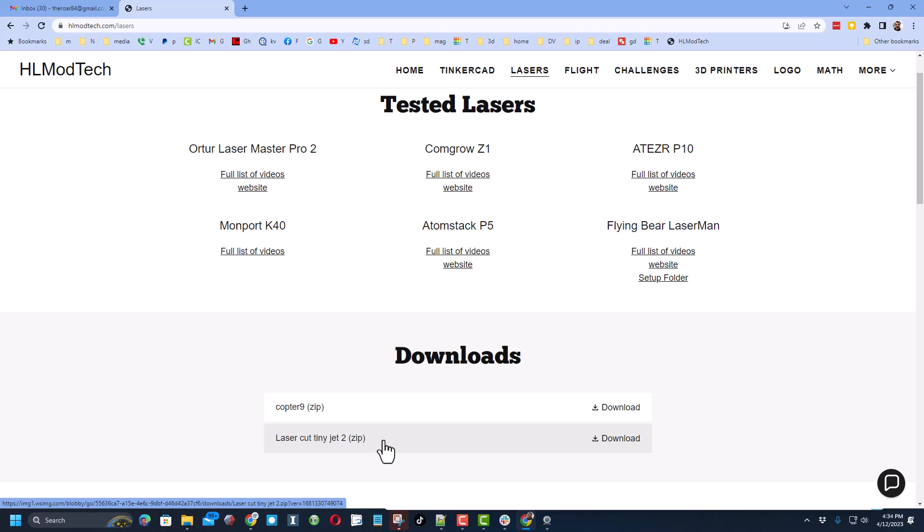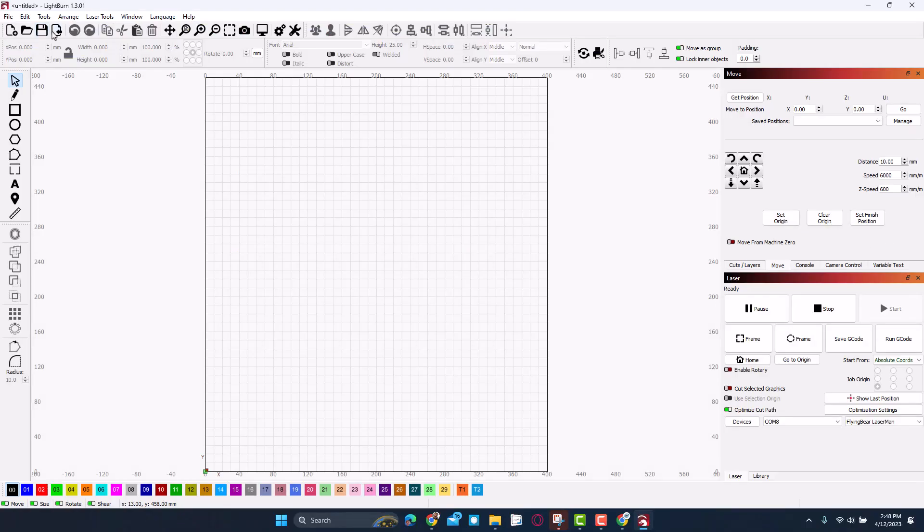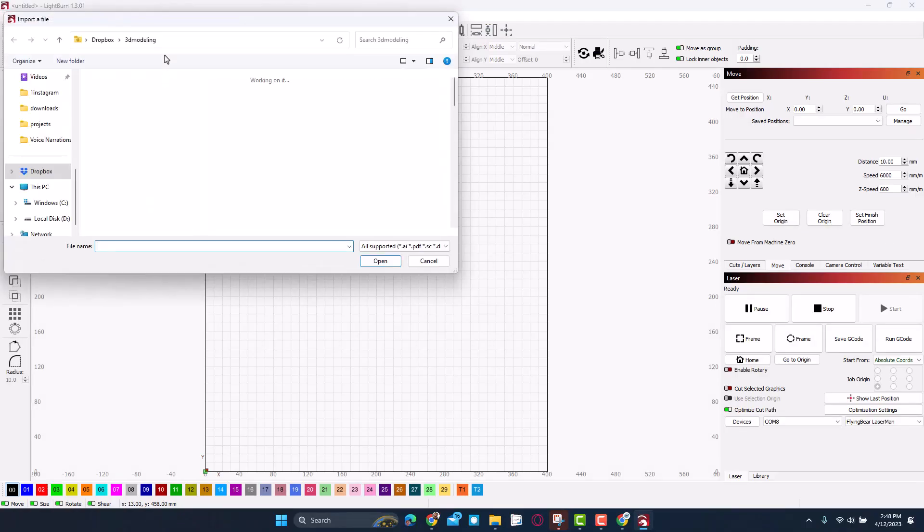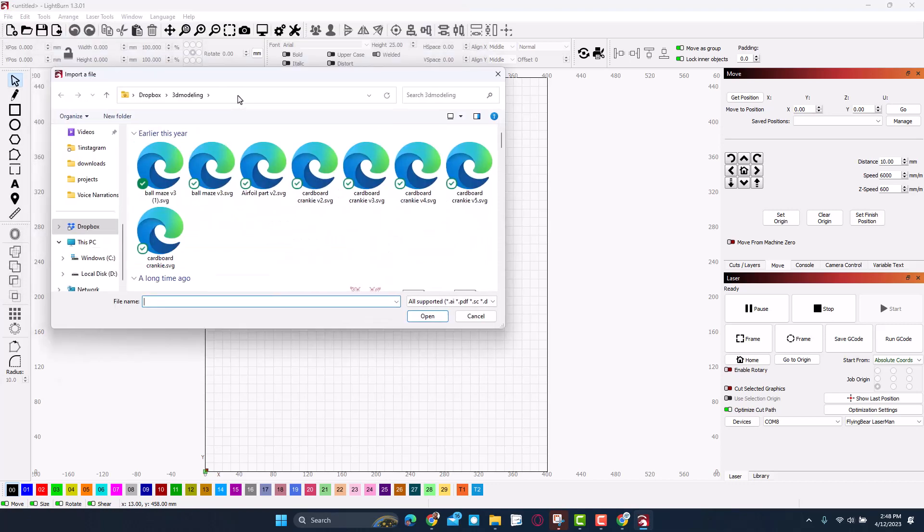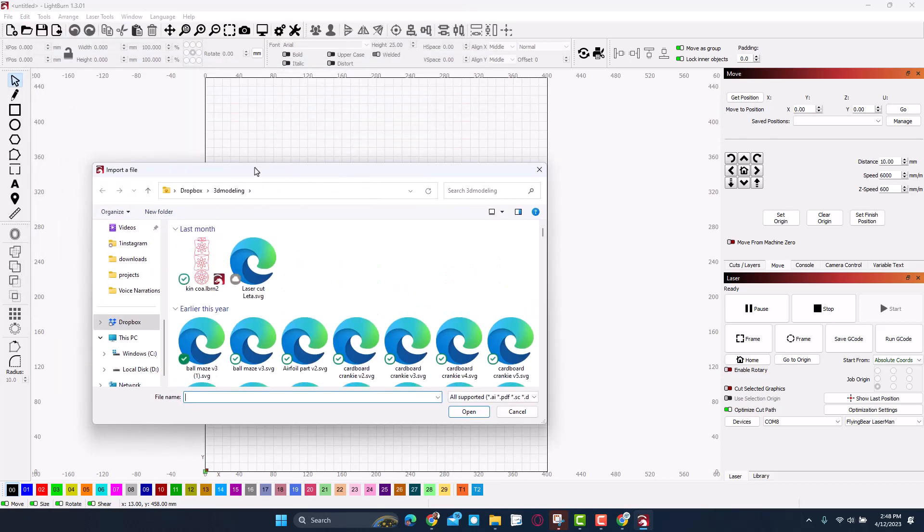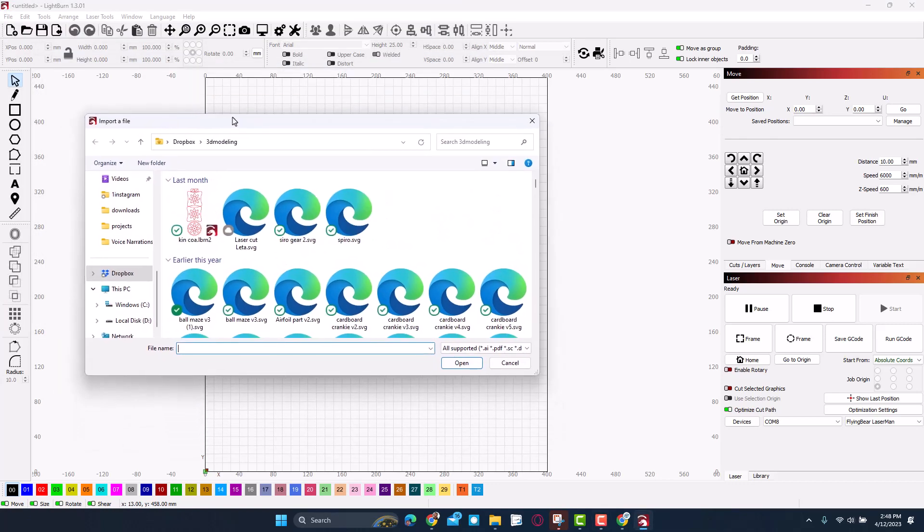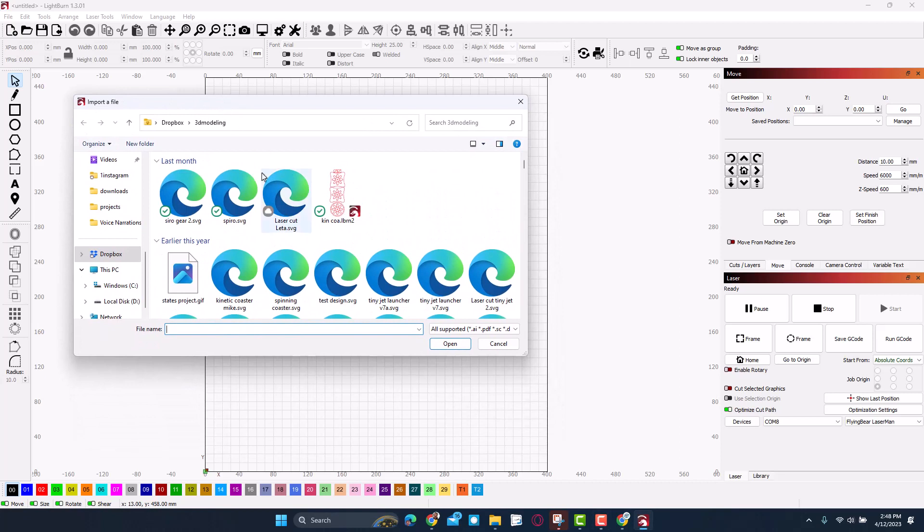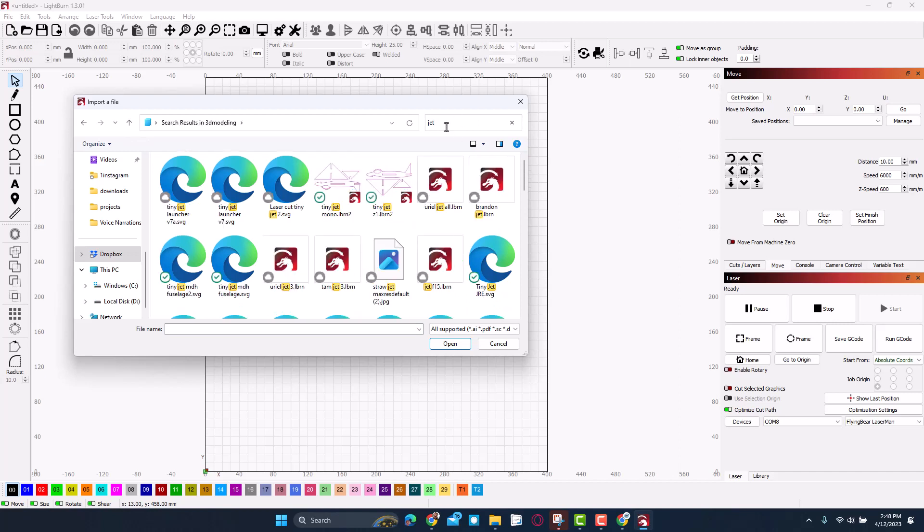Let's grab one of my favorite projects by doing file import and then in my 3D modeling folder, and this is what you could have downloaded a moment ago. We're going to search for the jet and so in that folder there was a tiny jet and a launcher. You can see those are the launchers. We are going to use the tiny jet SVG and hit open.